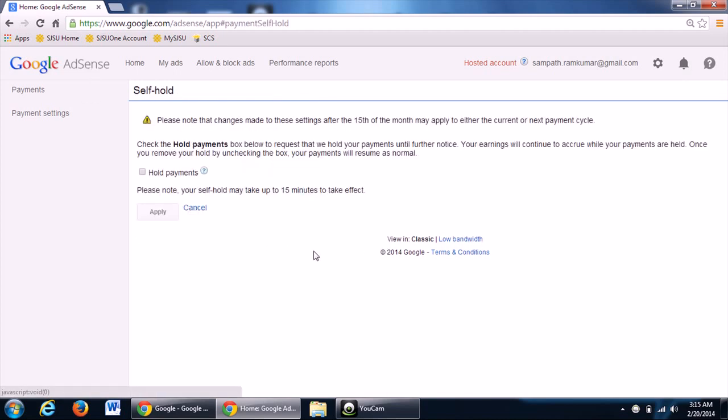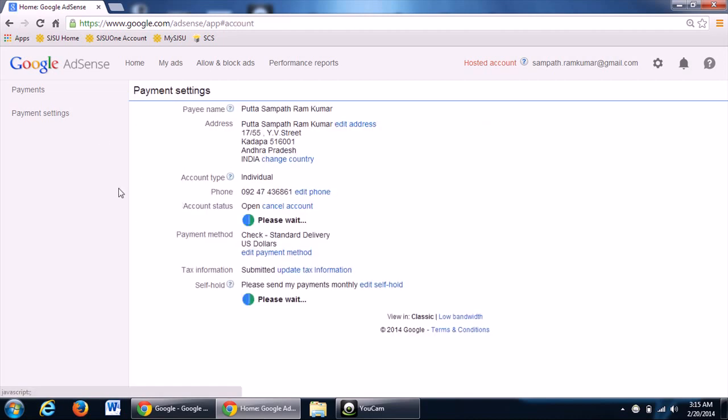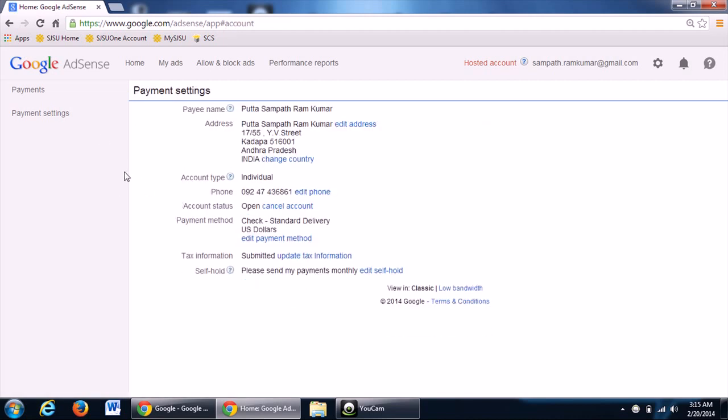Click on self-hold. If you hold payments, all your payments which will come after that duration will be accumulated to that $100. Once you remove the hold...